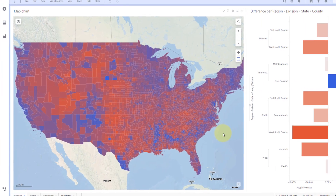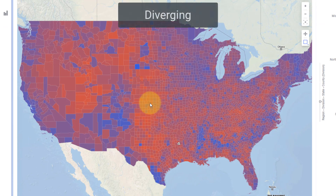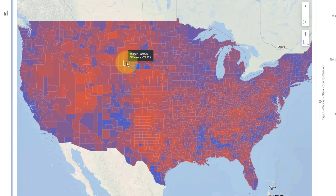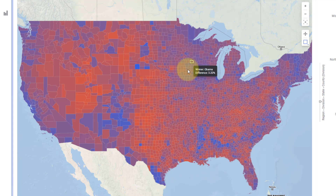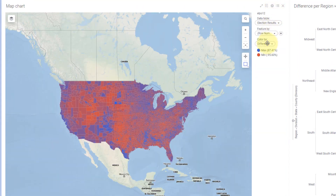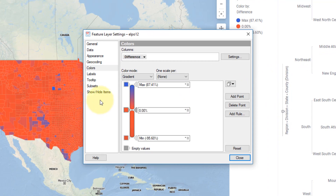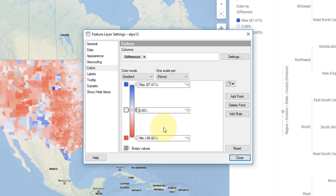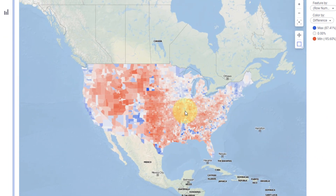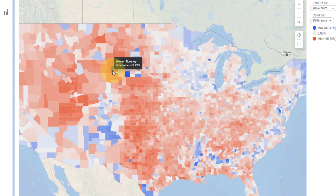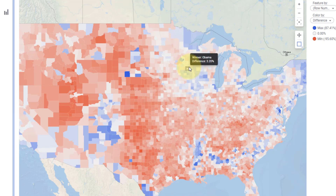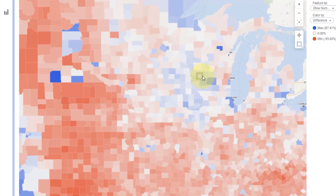Now let's look at some election data. This is for the 2012 election with Obama and Romney, showing counties in the lower 48 states. Each county is colored more red where Romney had a bigger lead, and more blue where Obama had a bigger lead. We see in-between values in purple. With diverging schemes, you may want to add a value in the middle — I'm going to go to properties, add a point at zero, right in the middle, and change this to a light gray color. Now it's a lot easier to see where Obama won and where Romney won.